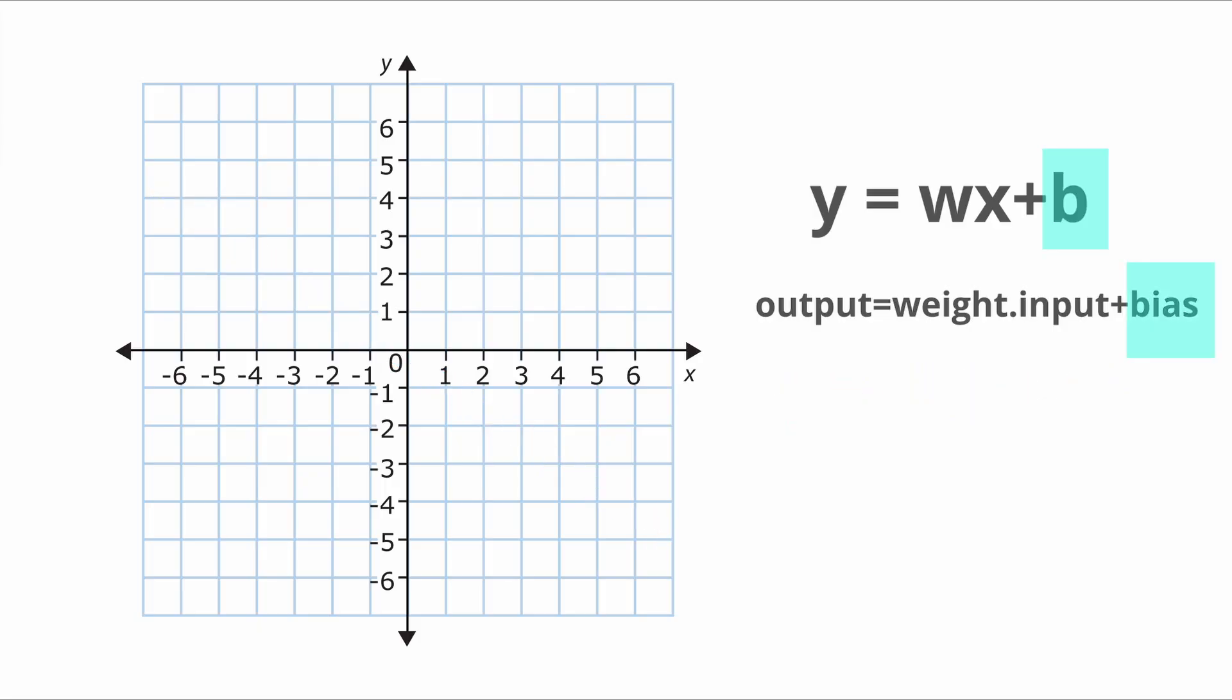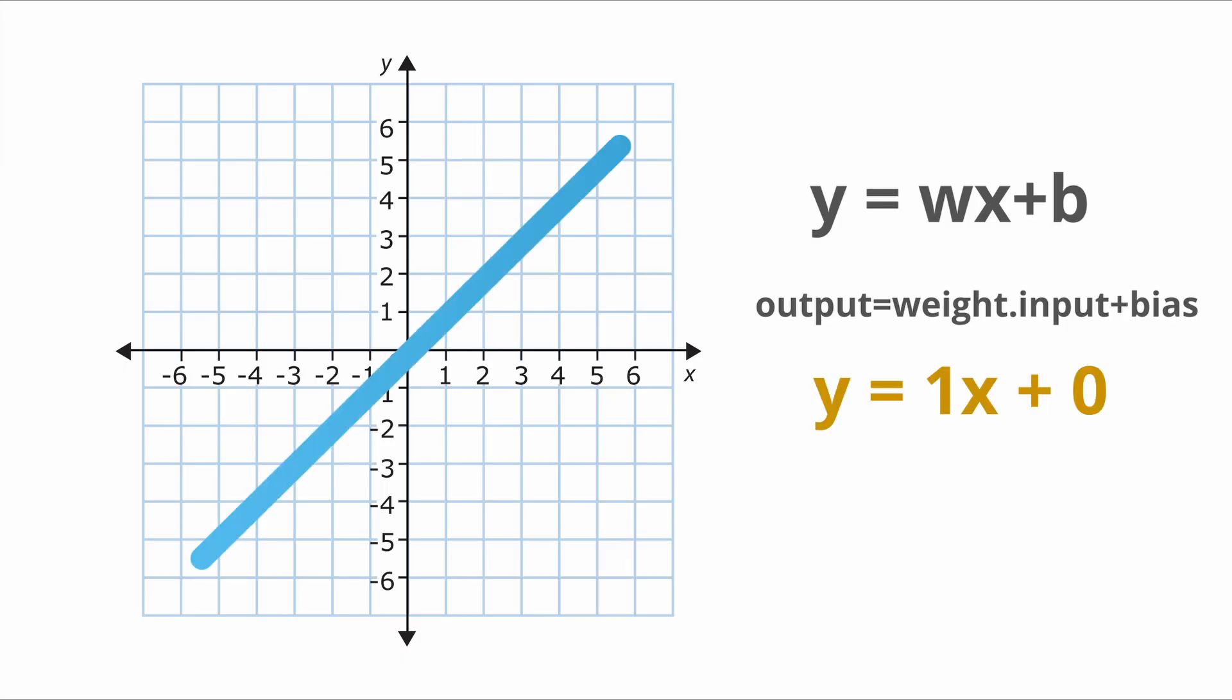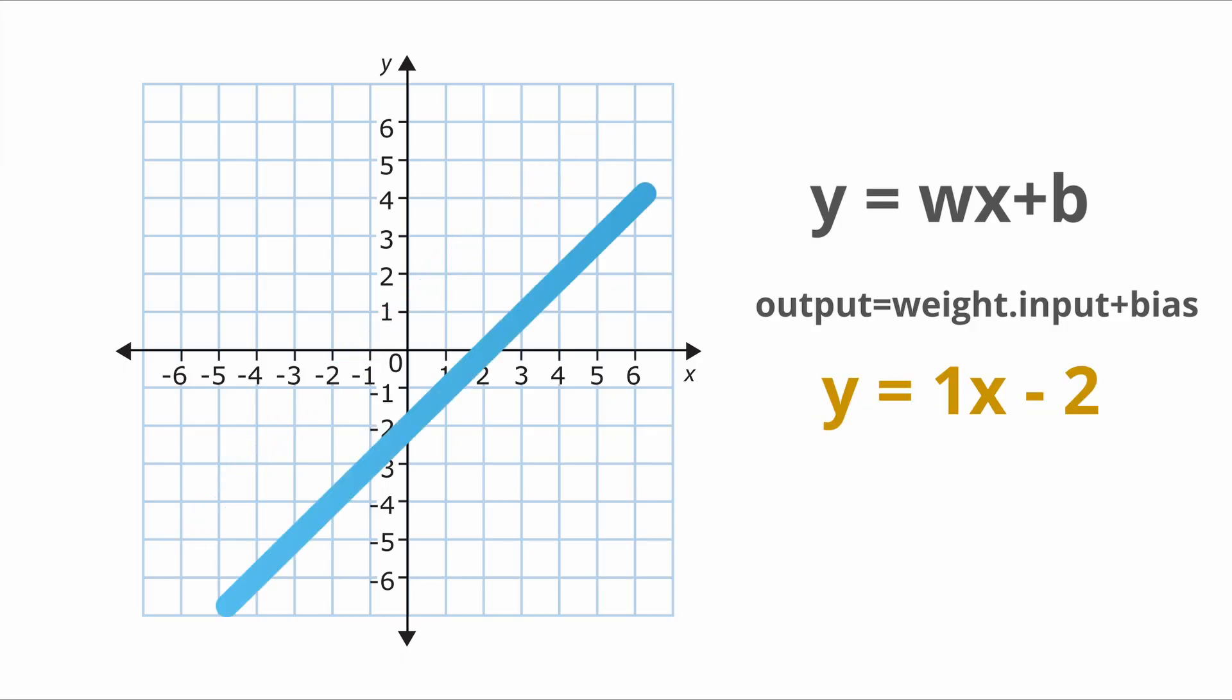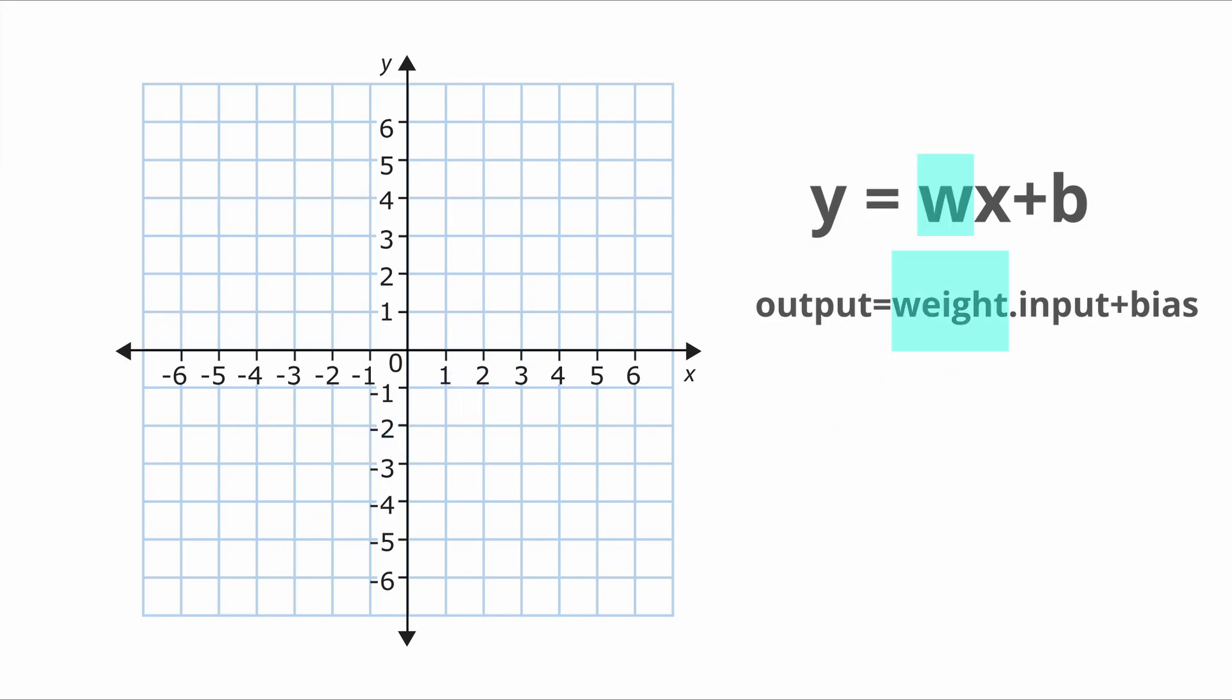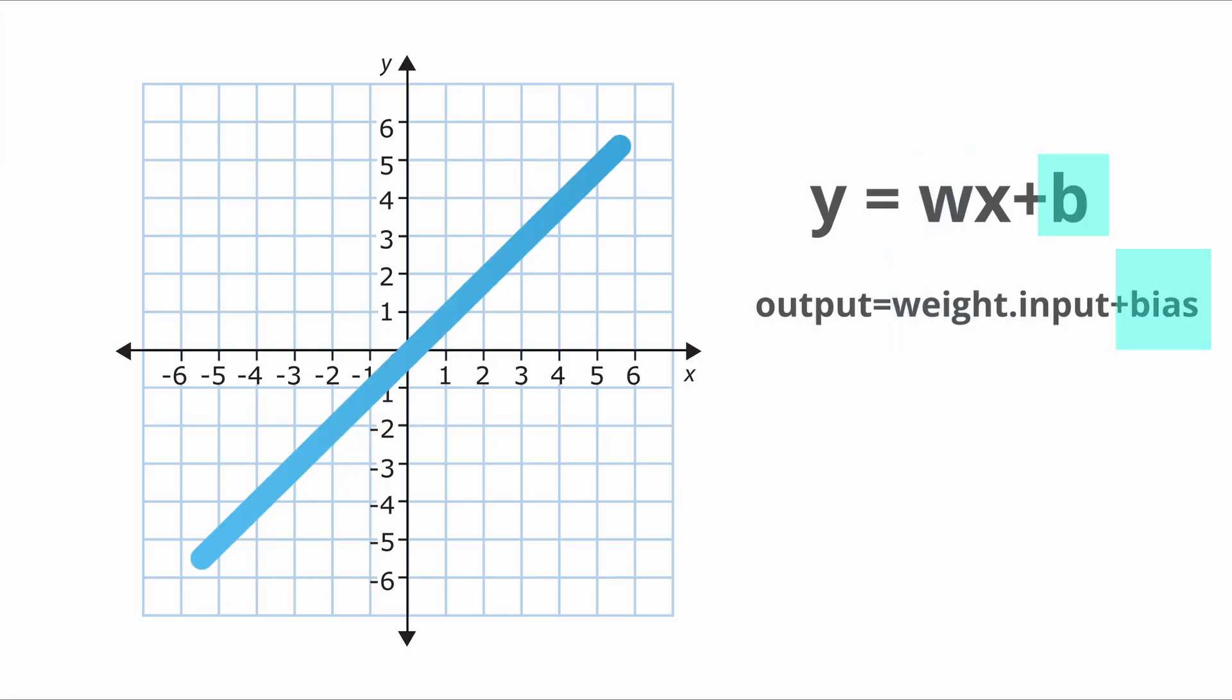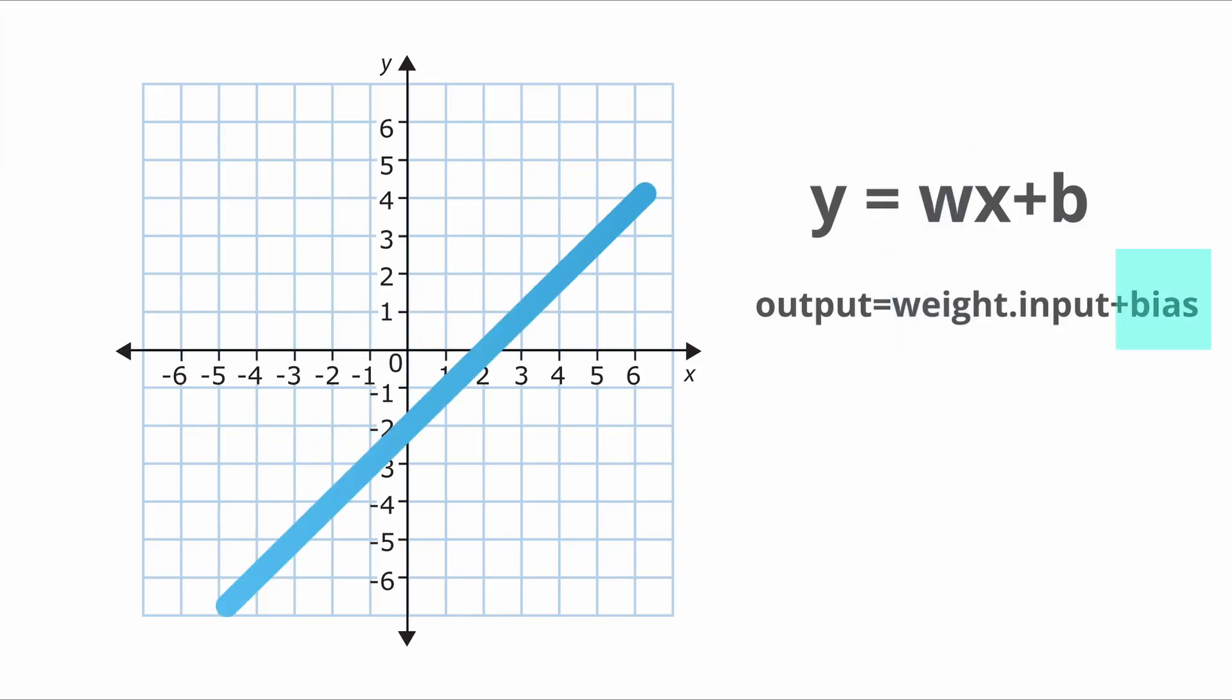Now the bias parameter which is added to the weighted sum of inputs is supposed to offset this function. For example, plugging in the value of 1 for the bias parameter offsets this line upward, and decreasing the bias term to negative values will shift this line downward.